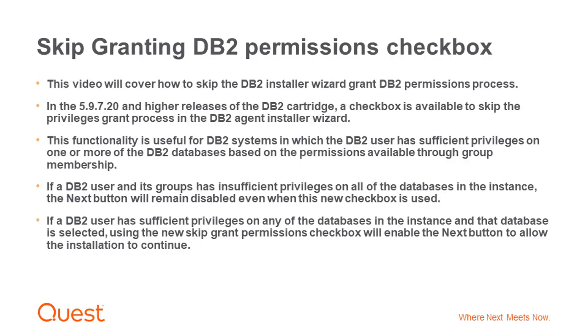If a DB2 user and its group has insufficient privileges on all of the databases in the instance, the Next button will remain disabled even when this new checkbox is used. If a DB2 user has sufficient privileges on any of the databases in the instance and that database is selected, using the new Skip Grant Permissions checkbox will enable the Next button to allow the installation to continue.